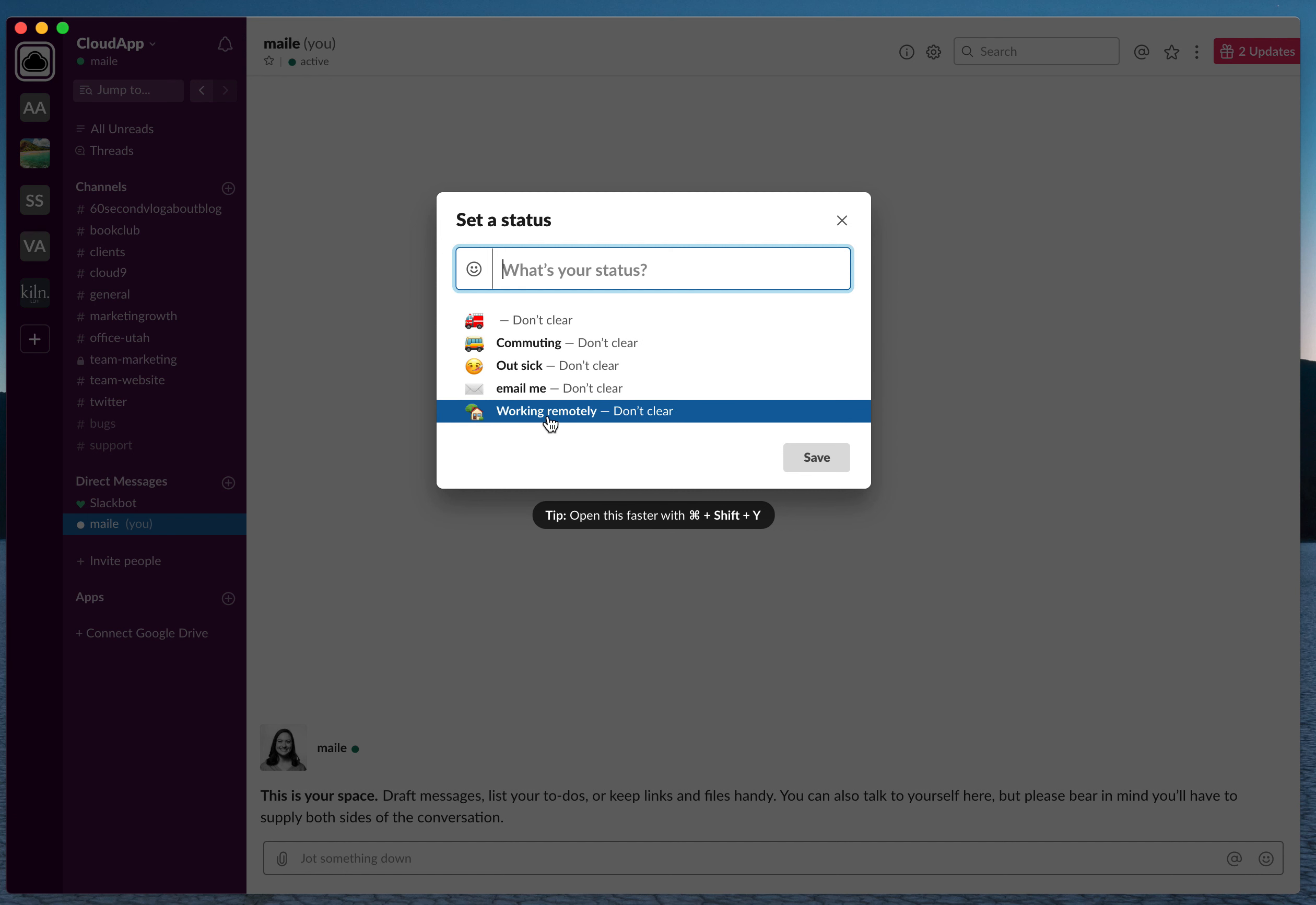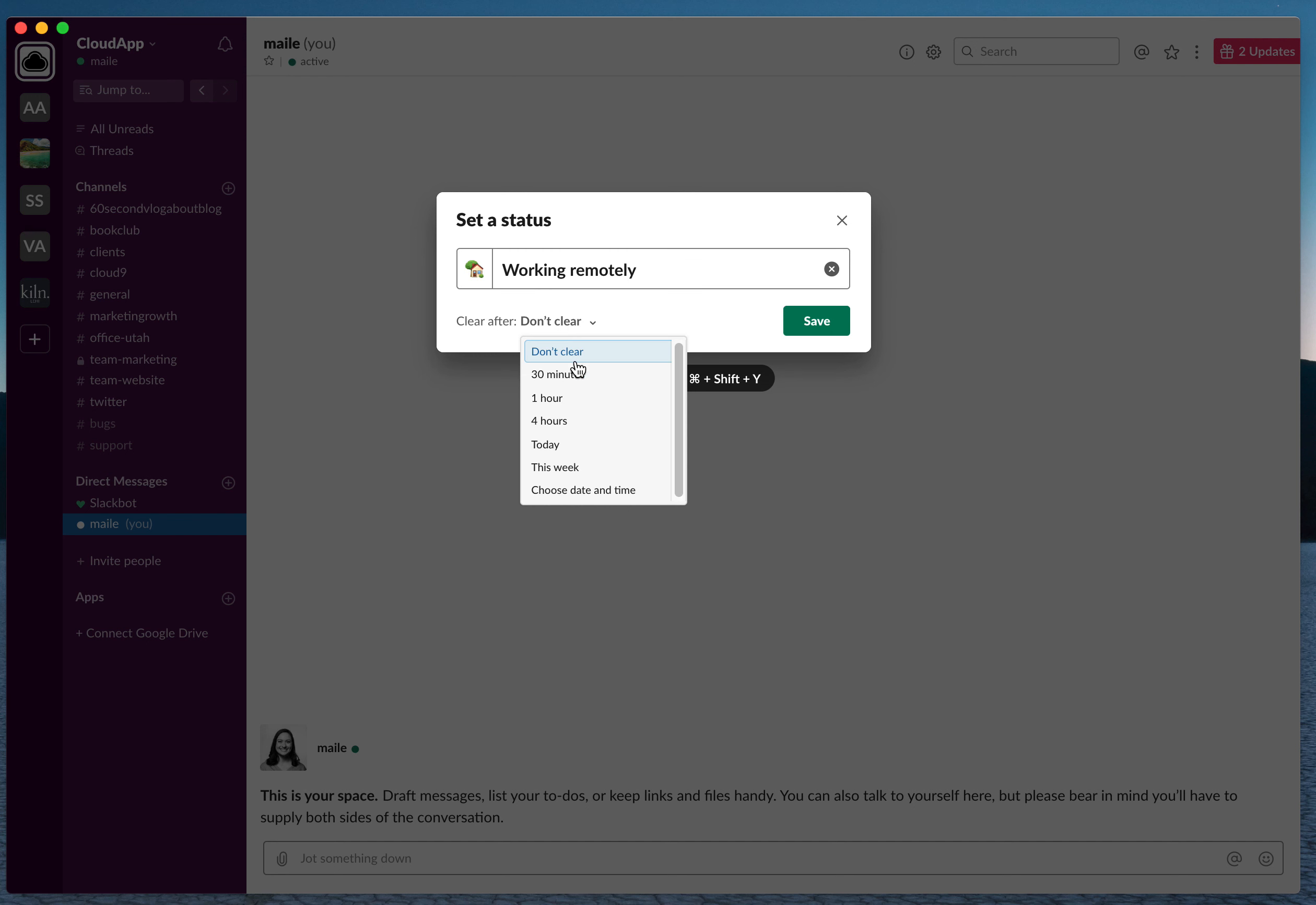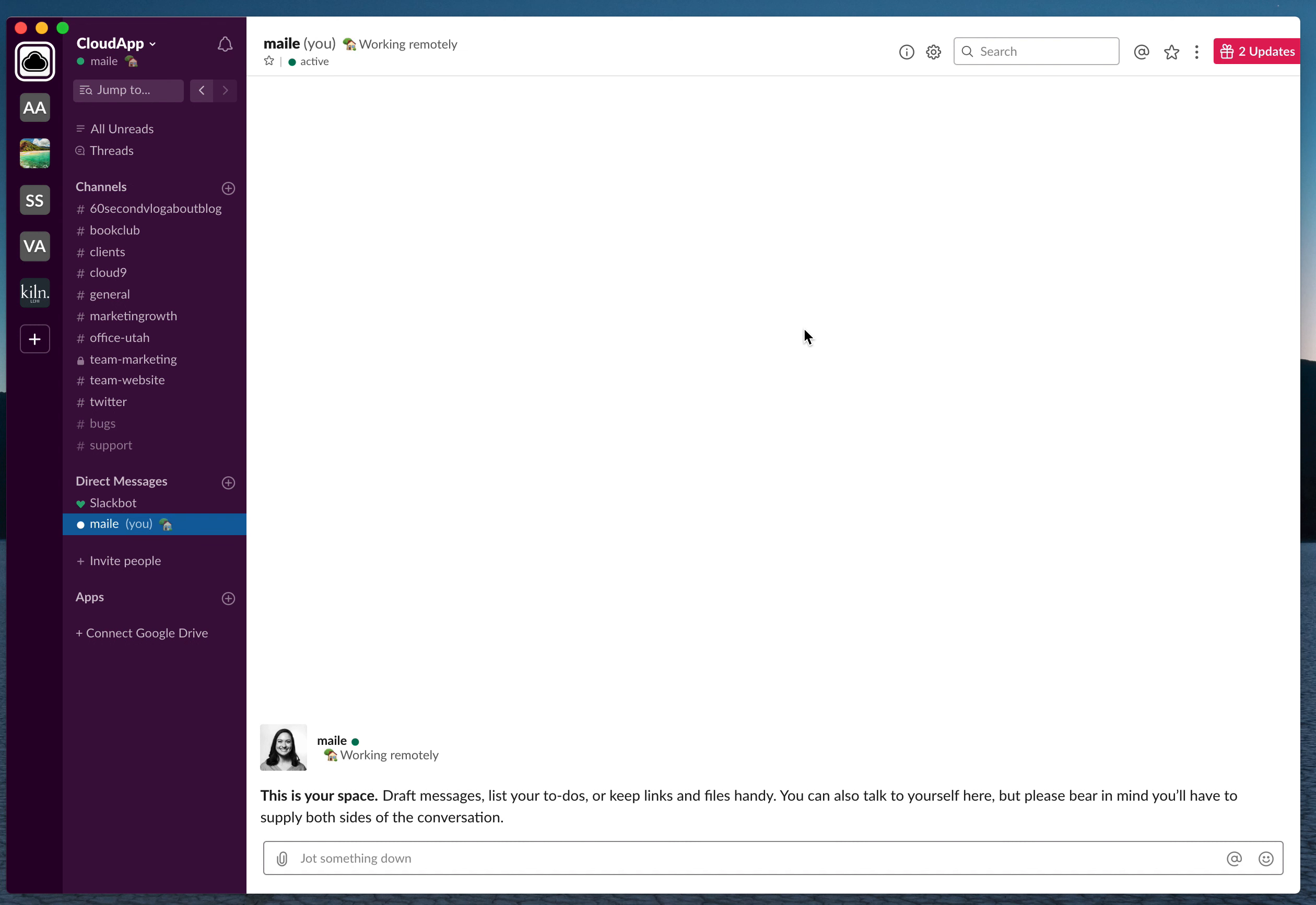Let's say I'm going to work remotely today. You can choose when to clear the status. If you're not always working remotely, let's say I'm just working remotely today, I can click that status and it will clear after today. Then you're going to save that status and people will be able to see it.